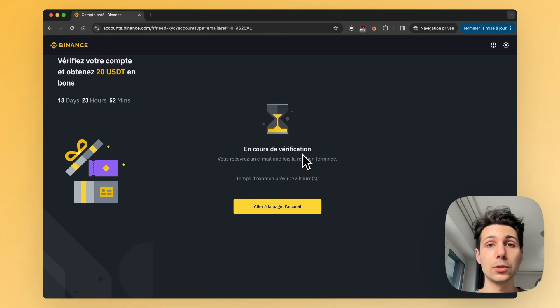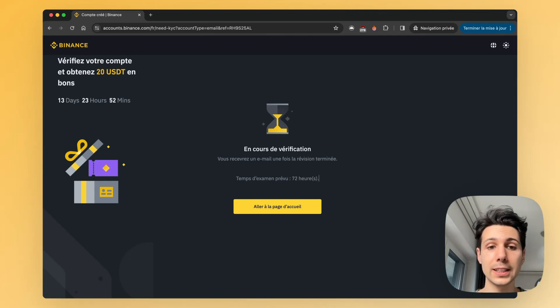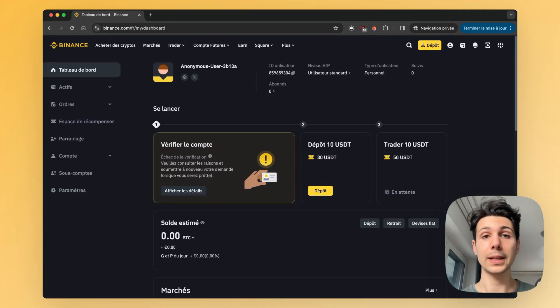There you go — you will have completed your verification process on Binance. You will receive an email once it has been approved. That's all for this video. Thank you.